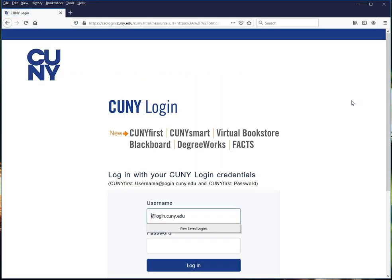Note that you do not go to CUNY First to access your online classrooms. That said, your username and password are the same ones that you would use to go into CUNY First. The username ends with @login.cuny.edu.